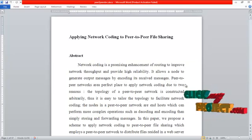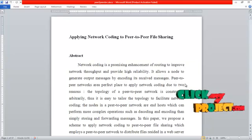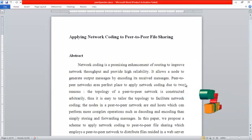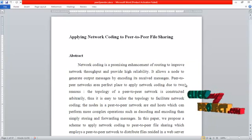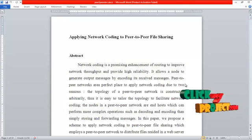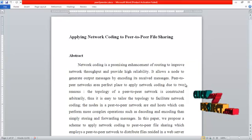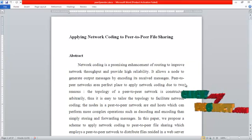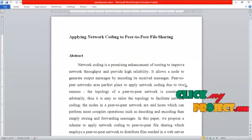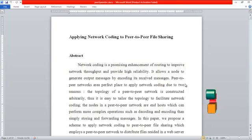Network coding is a promising enhancement of routing to improve network throughput and provide high reliability. It allows a node to generate output messages by encoding its received messages. Peer-to-peer networks are a perfect place to apply network coding, due to two reasons.